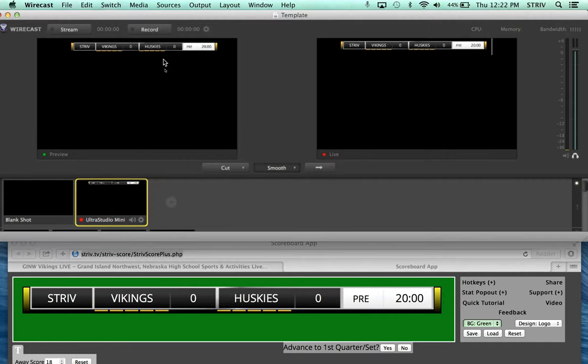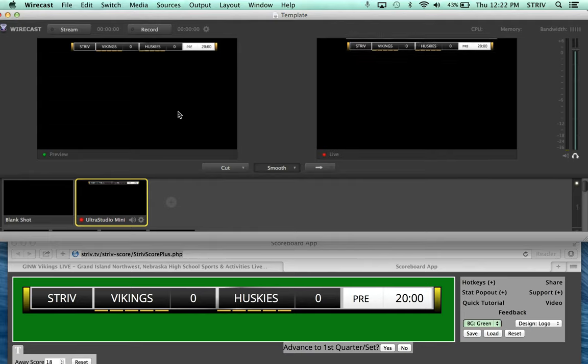So that's how you get the scoreboard app to work in Wirecast.